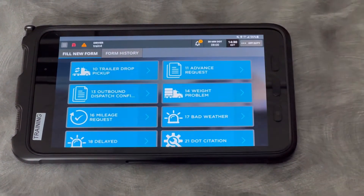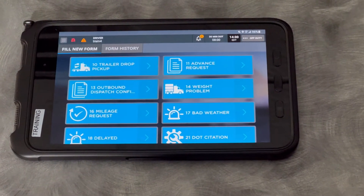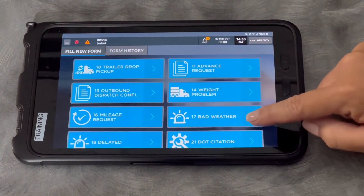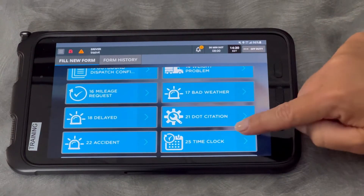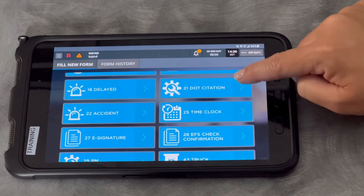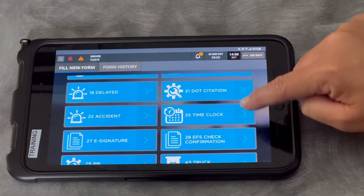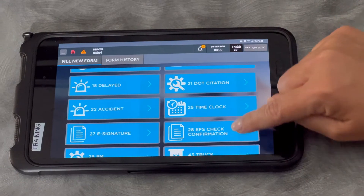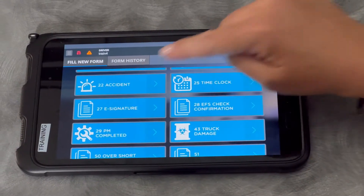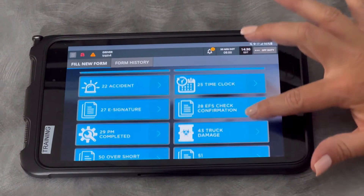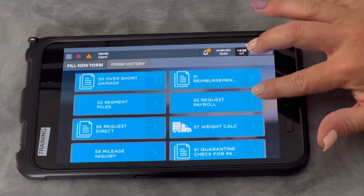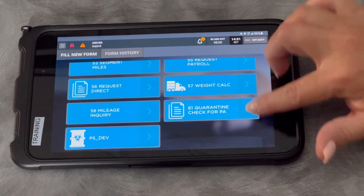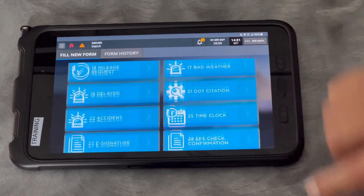A macro 10 for dropping or picking up a trailer, mileage requests, encountering bad weather, a weight problem, if you get a DOT citation. For local drivers, your time clock is right there, and if you're involved in an accident. So these are the other ones that you're going to need to have access to, and these are under form messages.